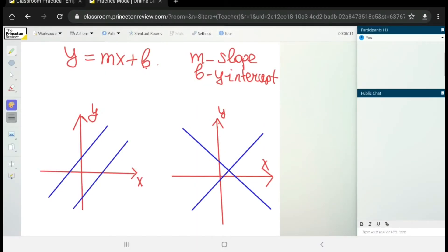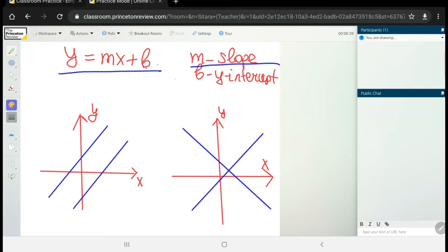In our previous lesson we learned how to find the slope of a line in the form y = mx + b, where m is the slope and b is the y-intercept. Today we are going to talk about how to find the slope of parallel and perpendicular lines.